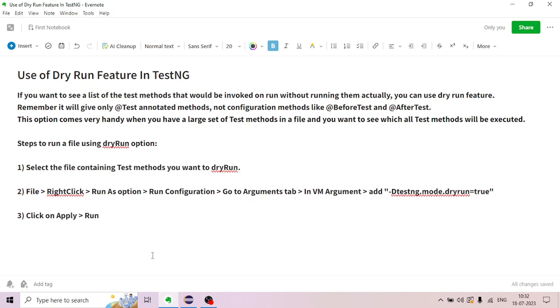Hello, welcome to The Testing Instinct YouTube channel. We will discuss the TestNG dry run feature.